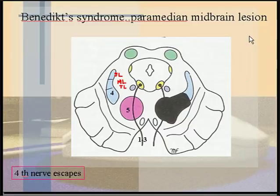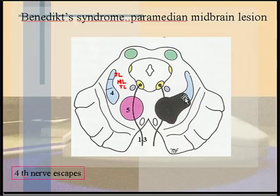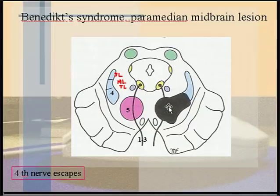That finishes the brainstem lesions. While there isn't too much in the notes, it is very important that you understand what will happen if a particular area is damaged. In your tests, you will be given an image with a lesion shown and asked which symptoms will be seen — or which will not. You must know your tracts, what lies where, and work it out from first principles.